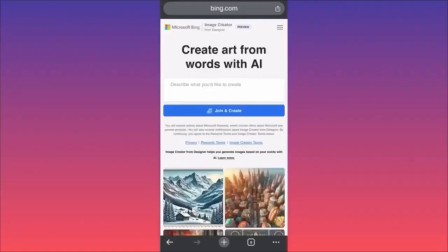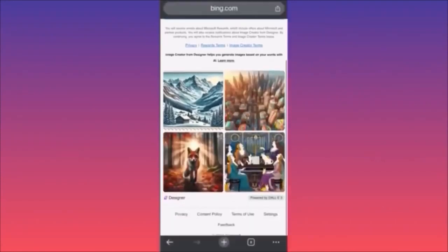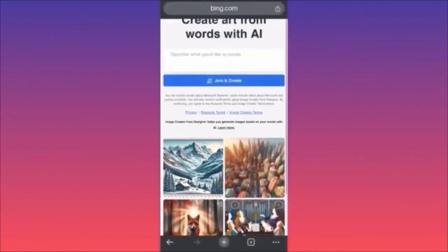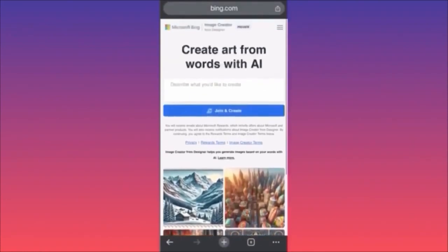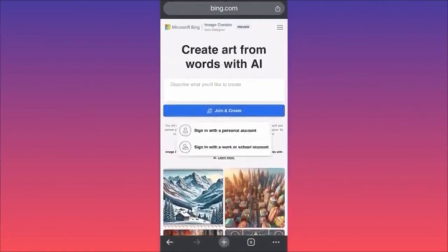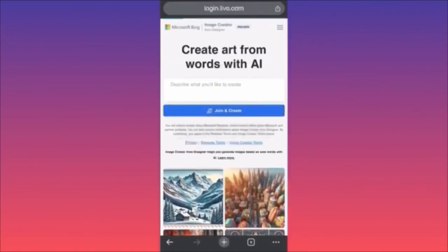Hi guys, in today's video I'm going to show you how to use Microsoft Bing Image Creator — this is very interesting and very useful. You will be able to create amazing designs, as you can see here. These images are powered by DALL-E 3, which is extremely powerful. First, you want to click 'Join and Create' and sign in with your account.